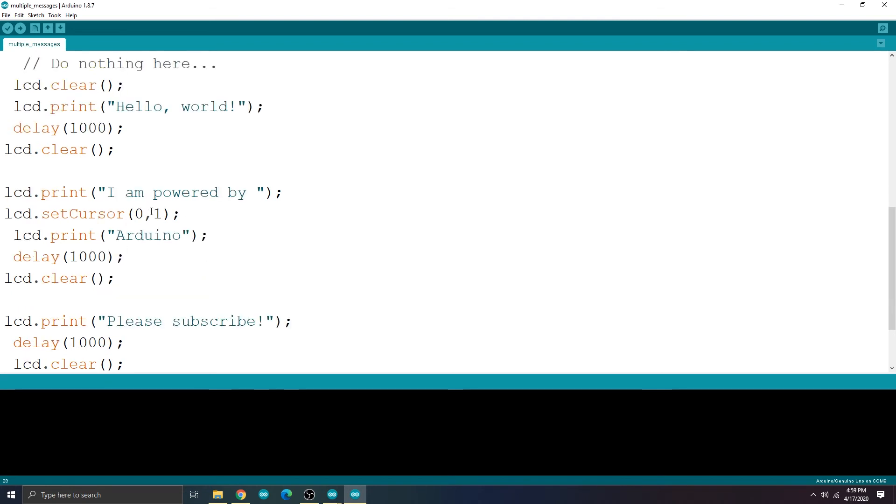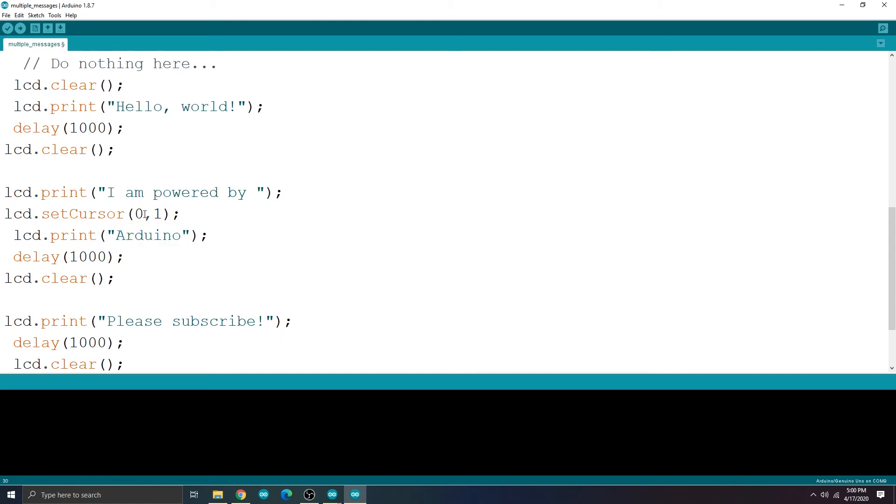So I used LCD.setCursor and changed the line to 1, which means the second line on the display. 0 is the first line. So the word Arduino will be printed on the second line. You can also push the message more to the right side by changing this value.